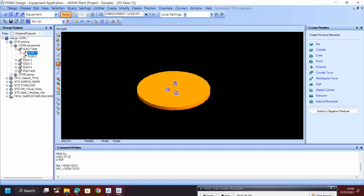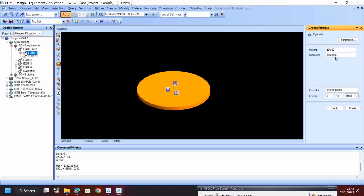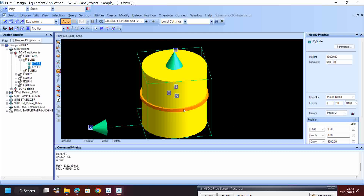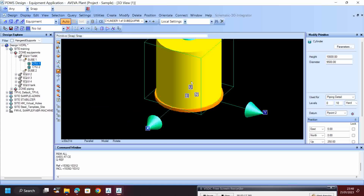Then I go and save my work. Again, I want to create one more cylinder. The height will be 10,000 and the diameter will be a little bit less than the foundation. I want to change the origin - just click like that and keep it, then it will position automatically.